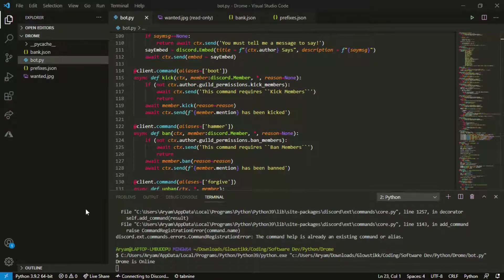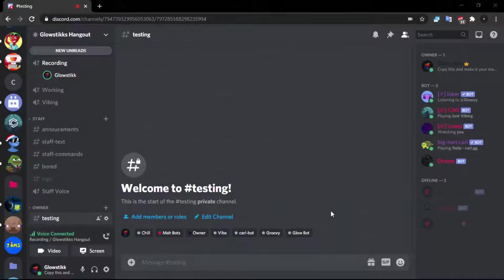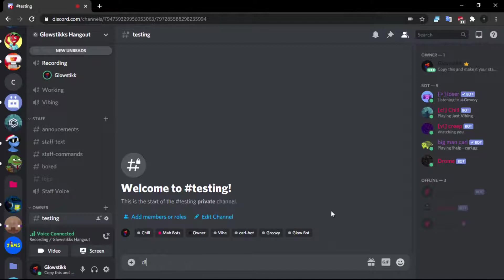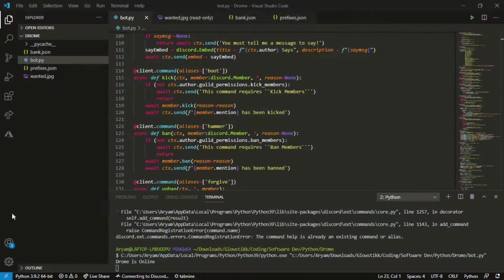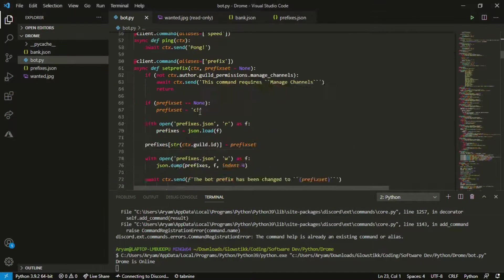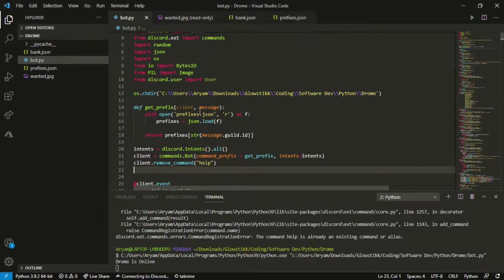Now if we actually try and run this it doesn't give us the error and we can go into our discord here and do d!help, boom it works. So that's the first thing.